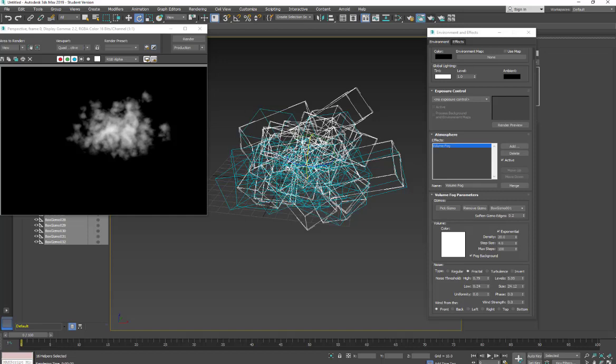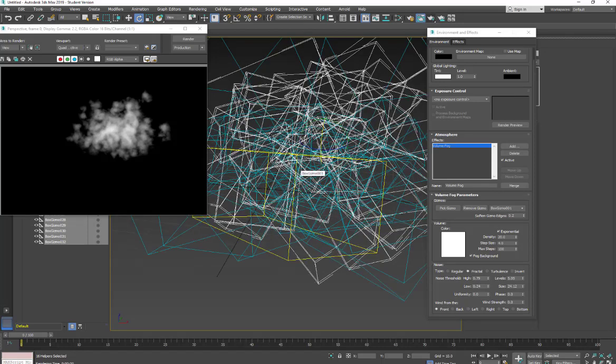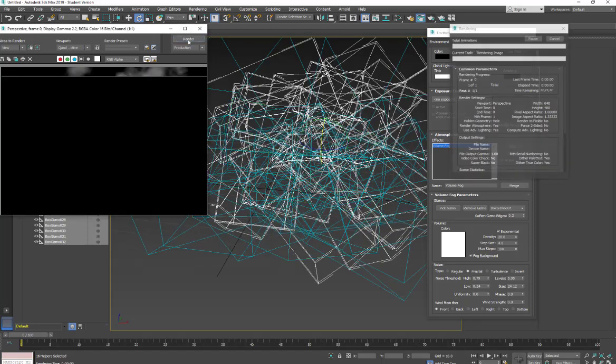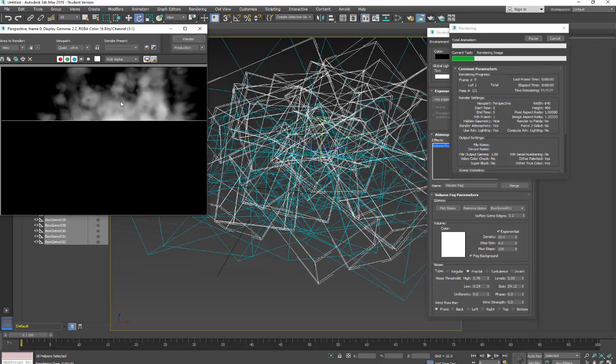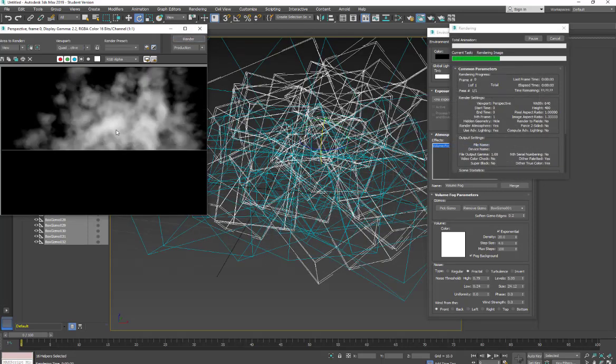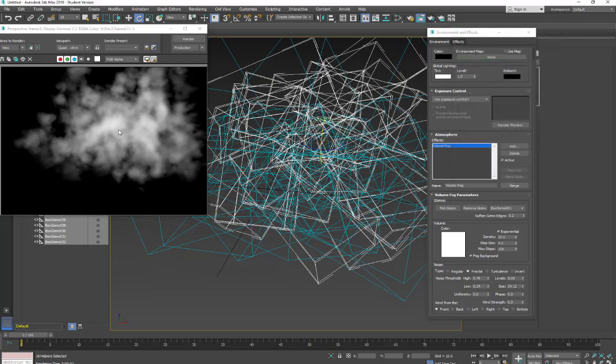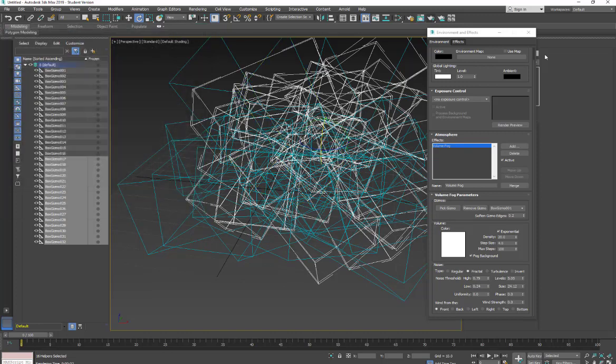So this would be good for sort of a hero object, something that's right in your face. For something much further back, I wouldn't waste a memory. And that's how you make a cloud with an atmospheric apparatus.